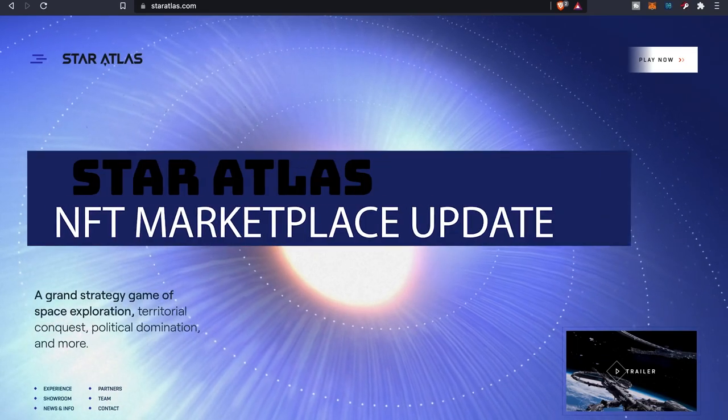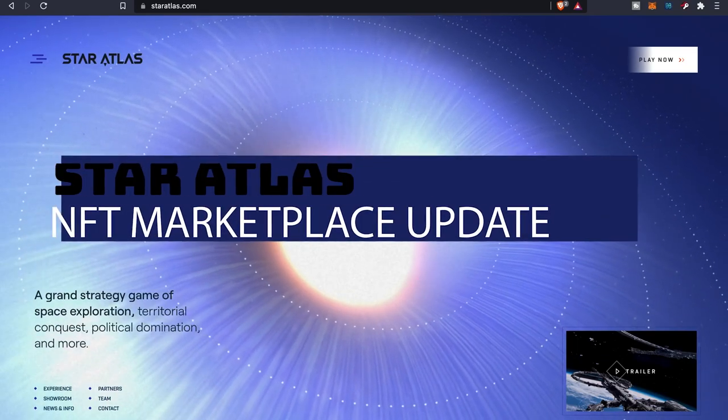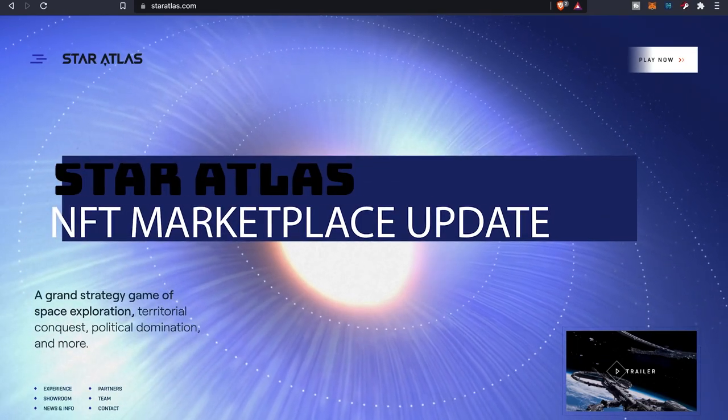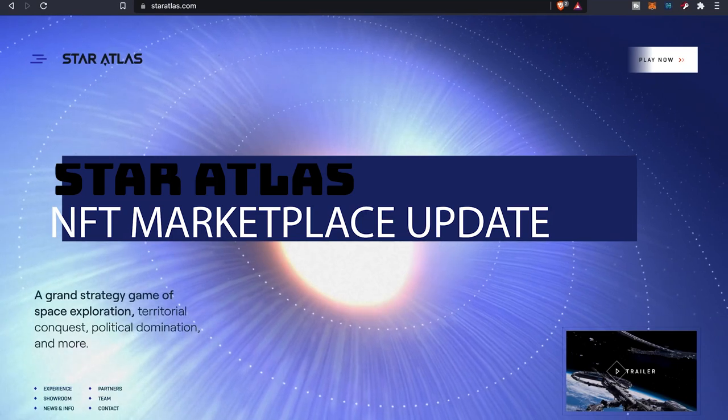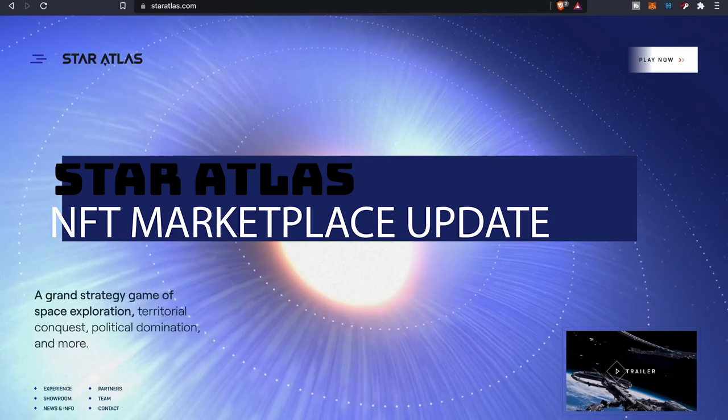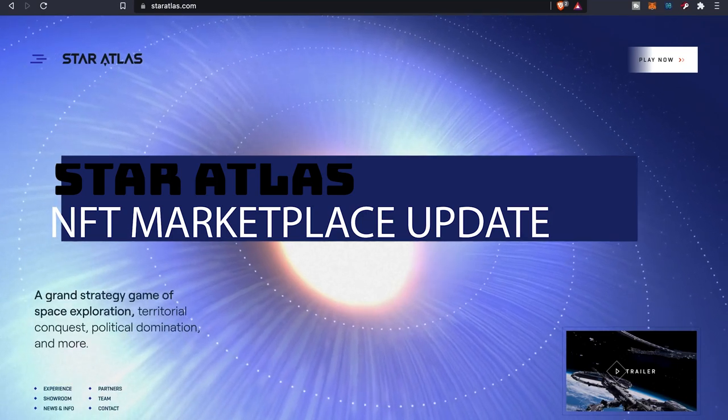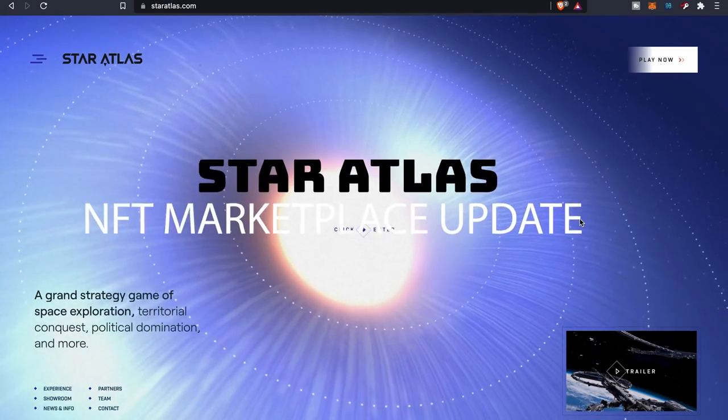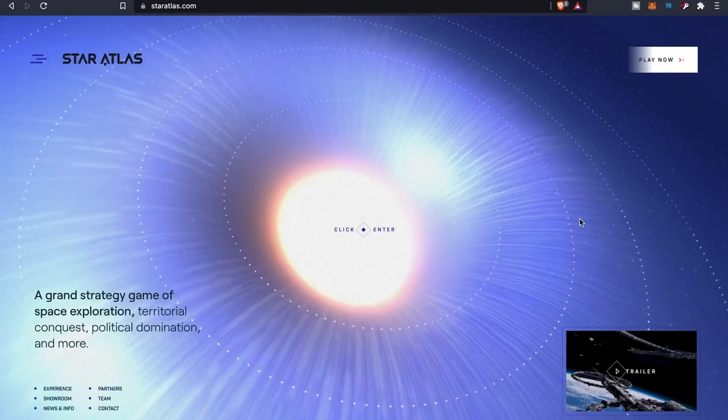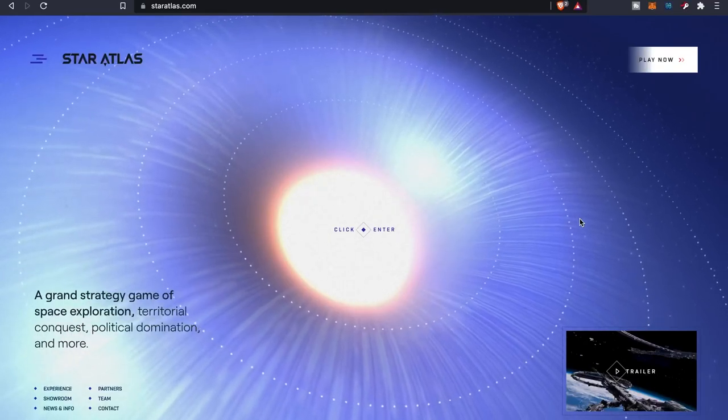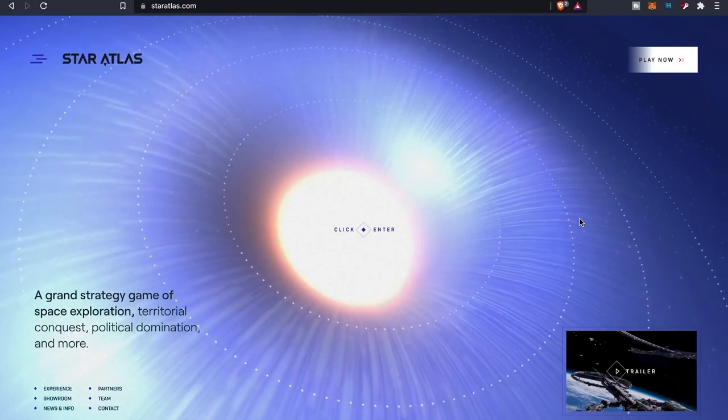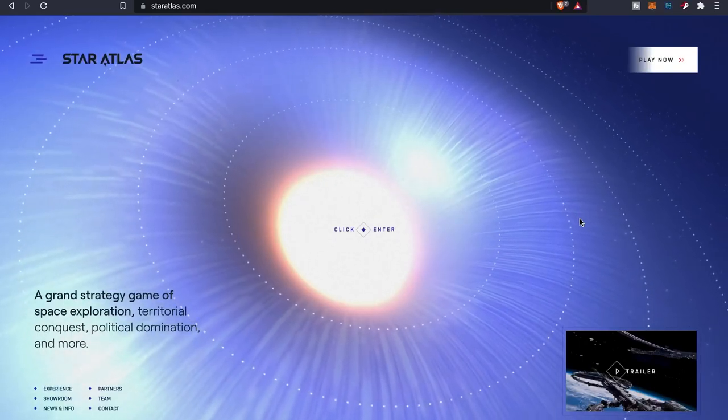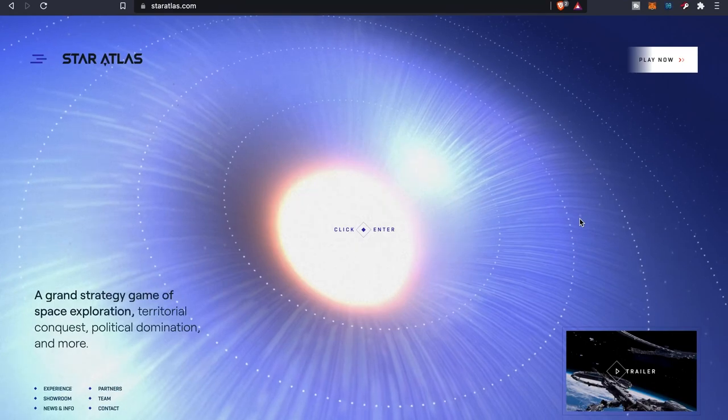What's going on everybody, hope everybody's doing well. This is your boy, the Wolf of Crypto, here bringing you guys another Star Atlas video. Very exciting times as we're getting much closer to the actual game.